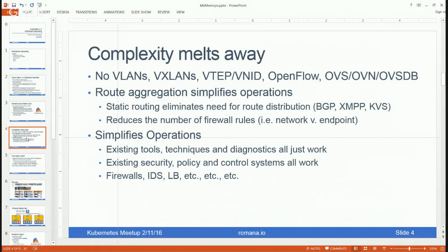All the complexity of virtual network overlays disappears — no VLANs, no VXLANs, no tunnel endpoints, no VLAN IDs or virtual network overlay IDs, no OpenFlow, no complex protocols to communicate with host-based virtual switches. Since we take advantage of hierarchical network designs, we can use route aggregation to simplify operations and avoid the requirement to distribute routes, eliminating the need to run BGP or XMBP.